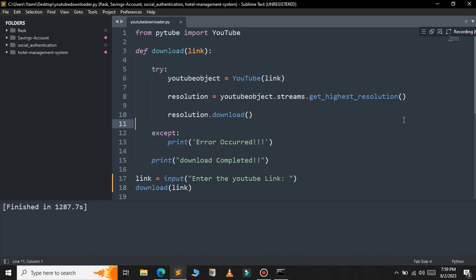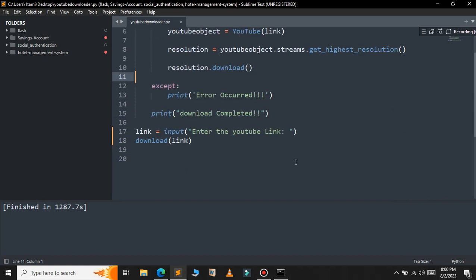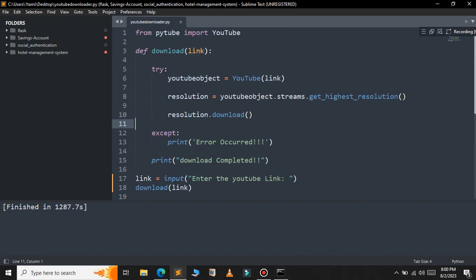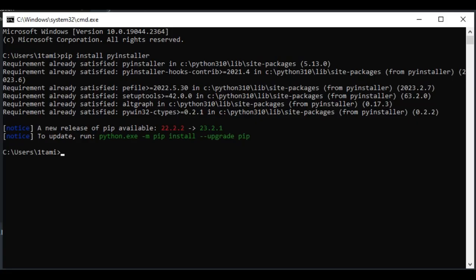Before we proceed further, let's assume you have already written a Python script that you want to convert into an executable file. This is a very basic Python script to download a YouTube video by just providing the link of that video. Now we need to navigate to the folder where the Python script is located — in this case, my Python script is located on the desktop.